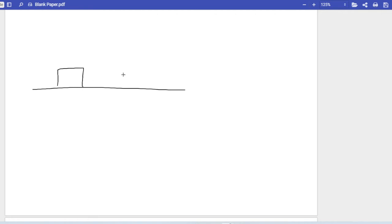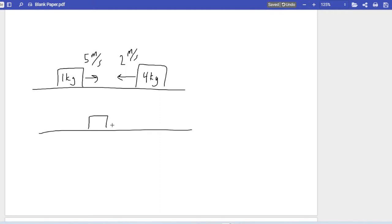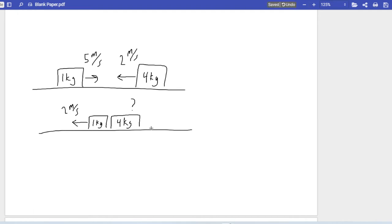Here's the first problem. We have two blocks heading toward each other: one with a mass of 1 kg moving at 5 m/s, and another with a mass of 4 kg moving toward it at 2 m/s. They collide, and after the collision the 1 kg block moves to the left at 2 m/s. We want to find the final velocity of the 4 kg block, which we'll confirm using conservation of momentum.